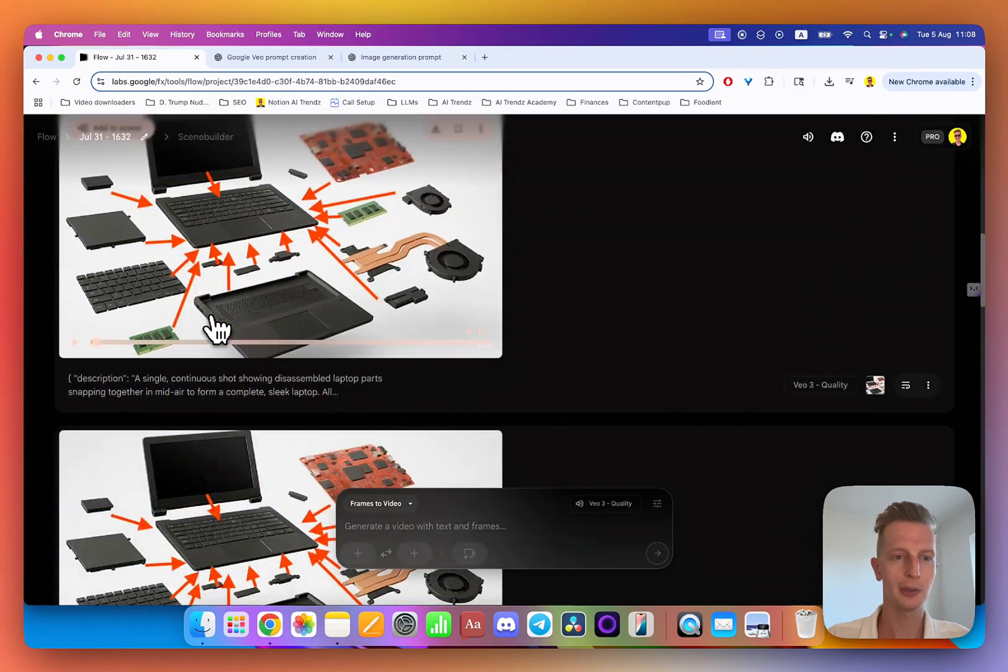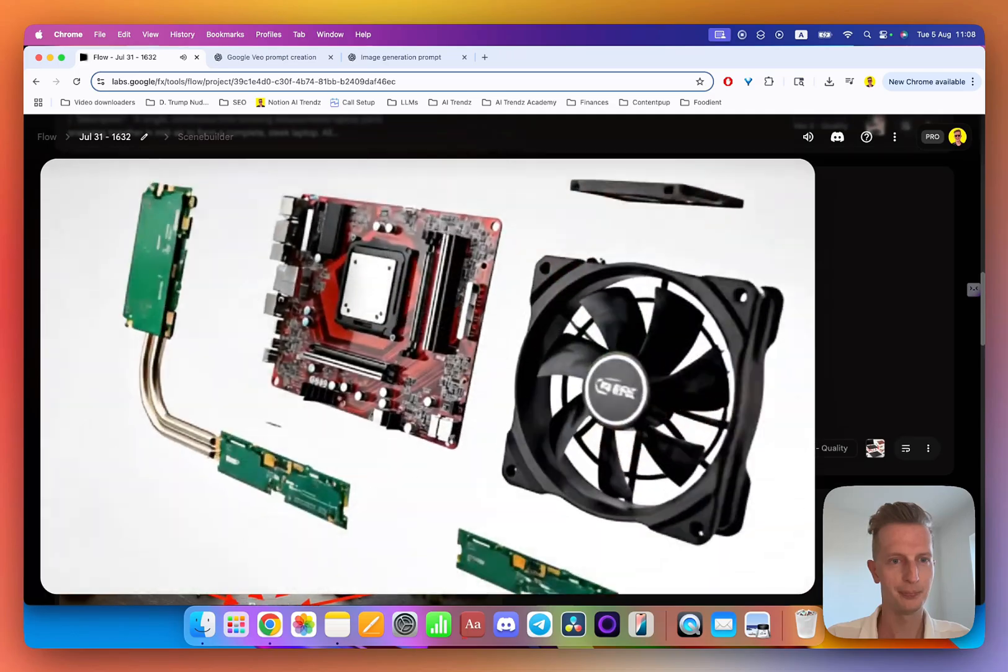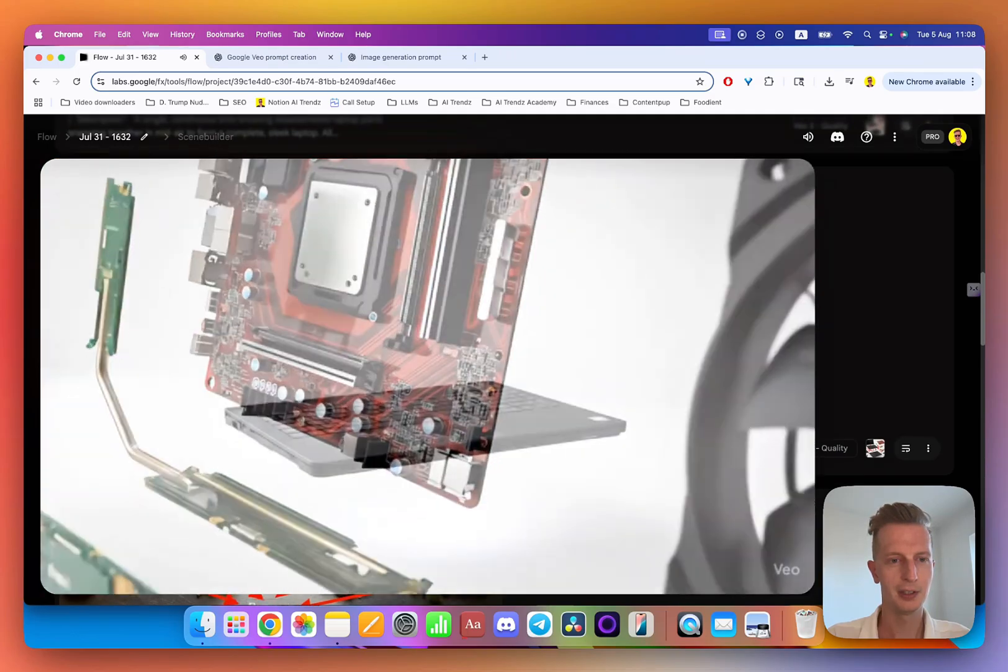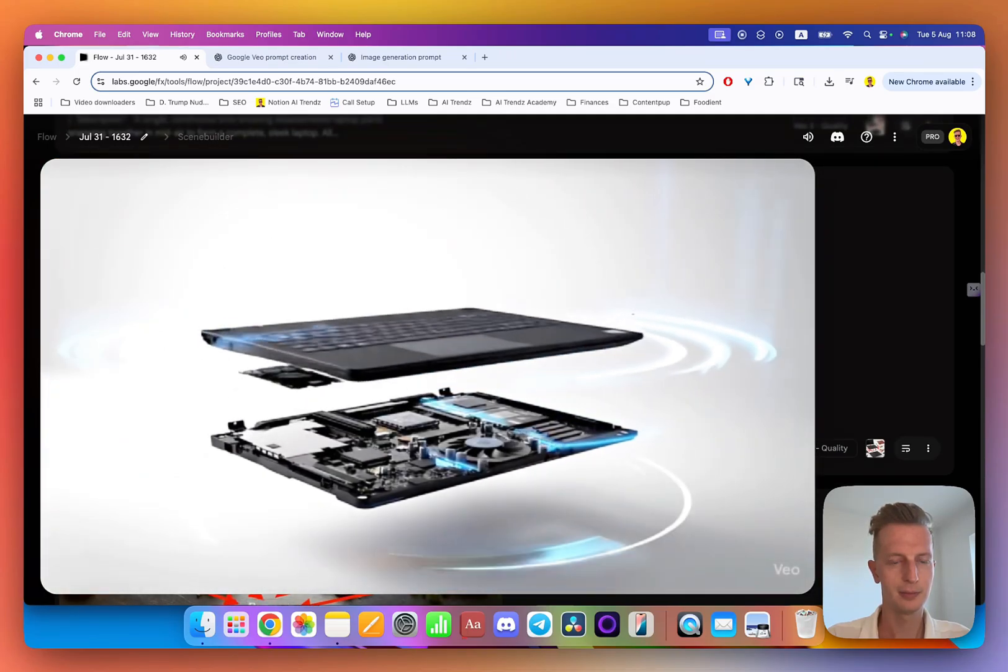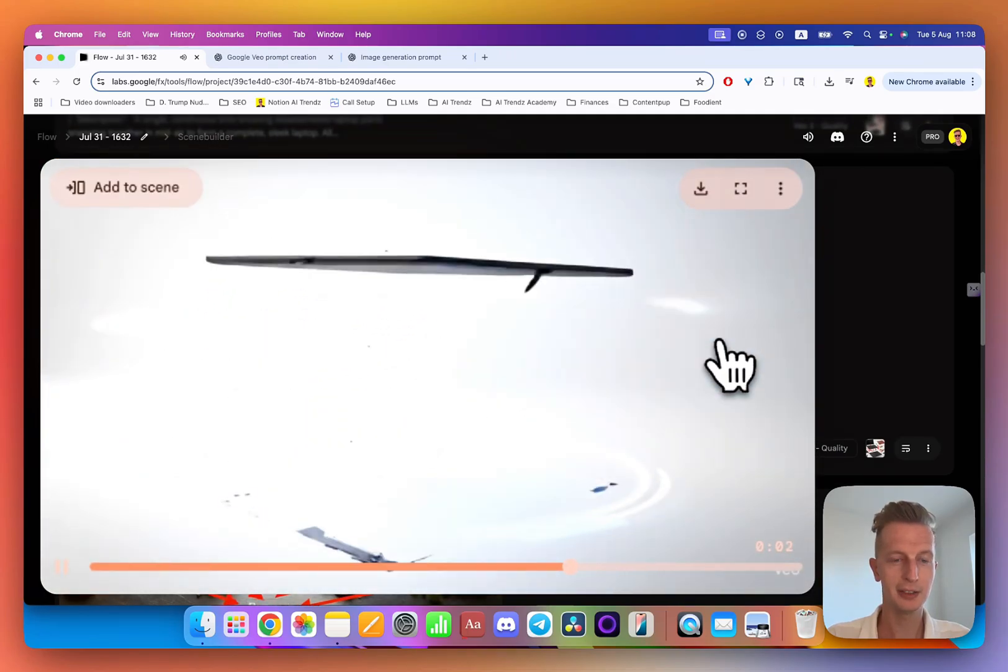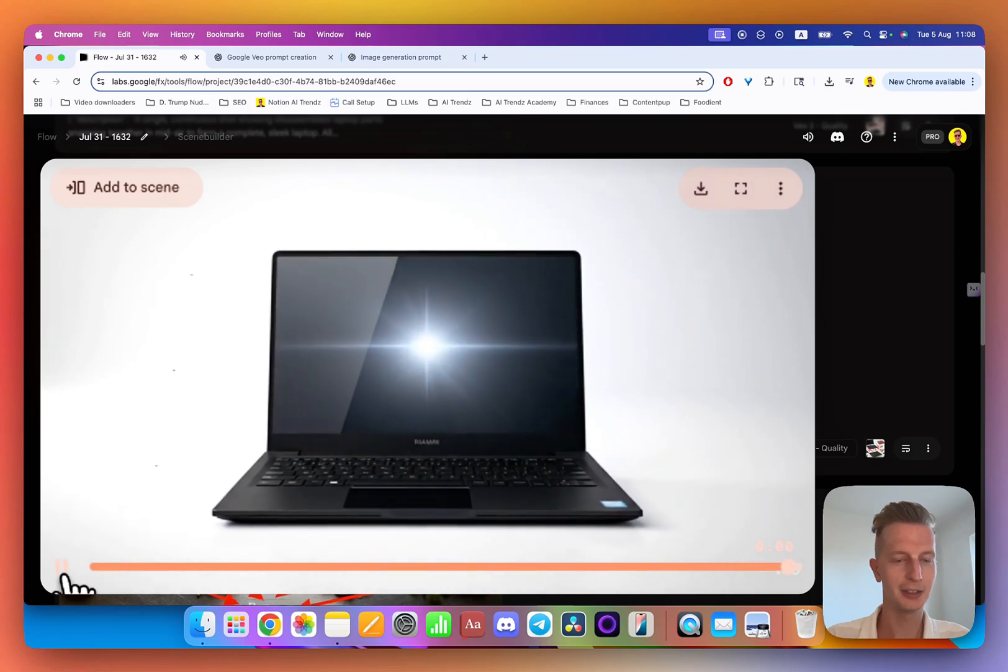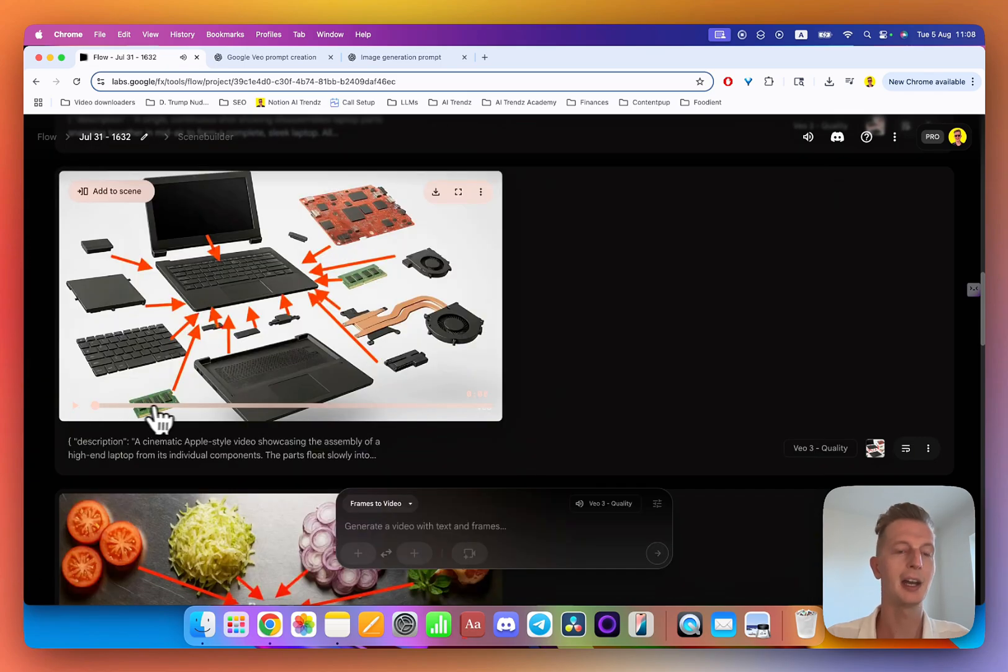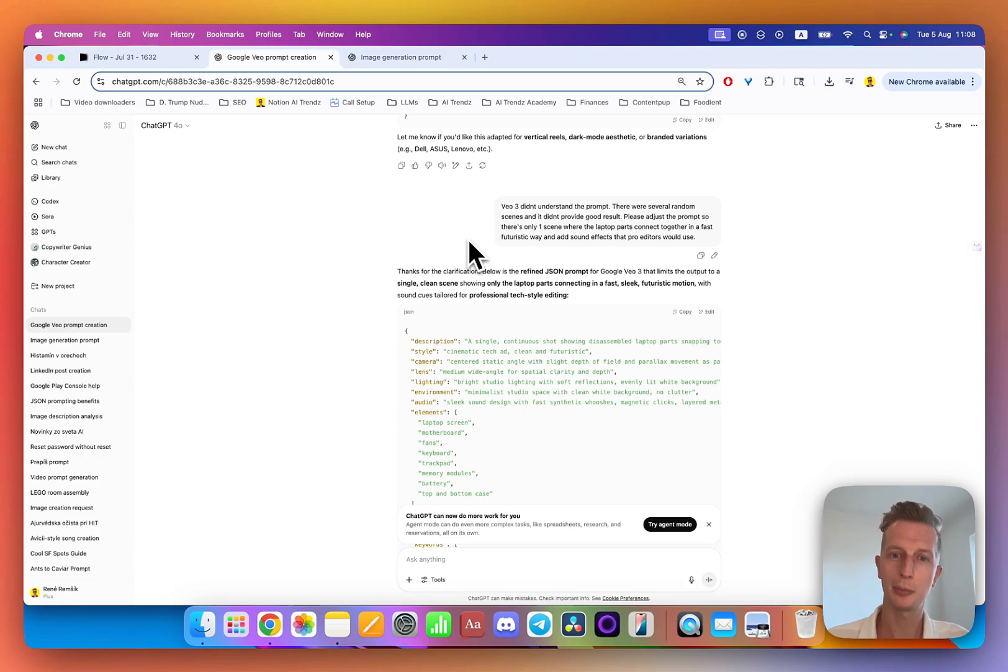You can see the quality of this video is not that good, it's very chaotic. There were several scenes, so when you get a bad result, definitely go back to ChatGPT and ask it to improve the prompt so Veo 3 can understand it better.